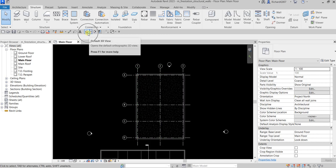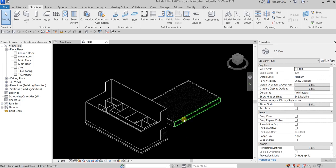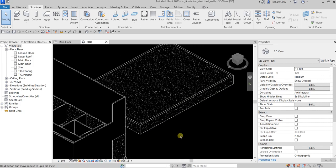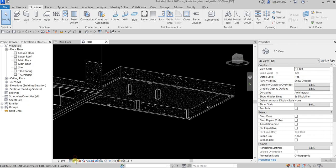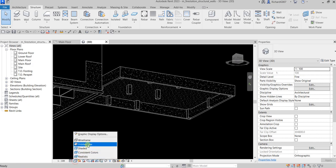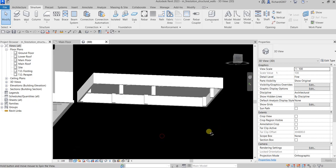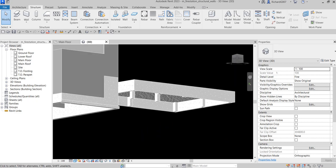I'll select Modify and then check this in the 3D view by clicking Default 3D View. I'll change the visual style to Fine and then to Shaded so we can see how it looks.